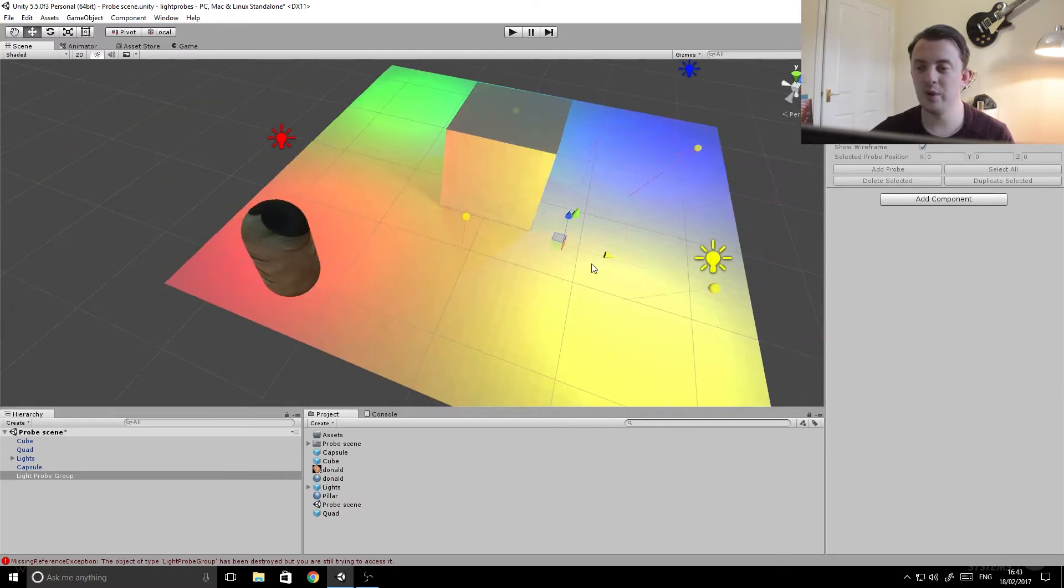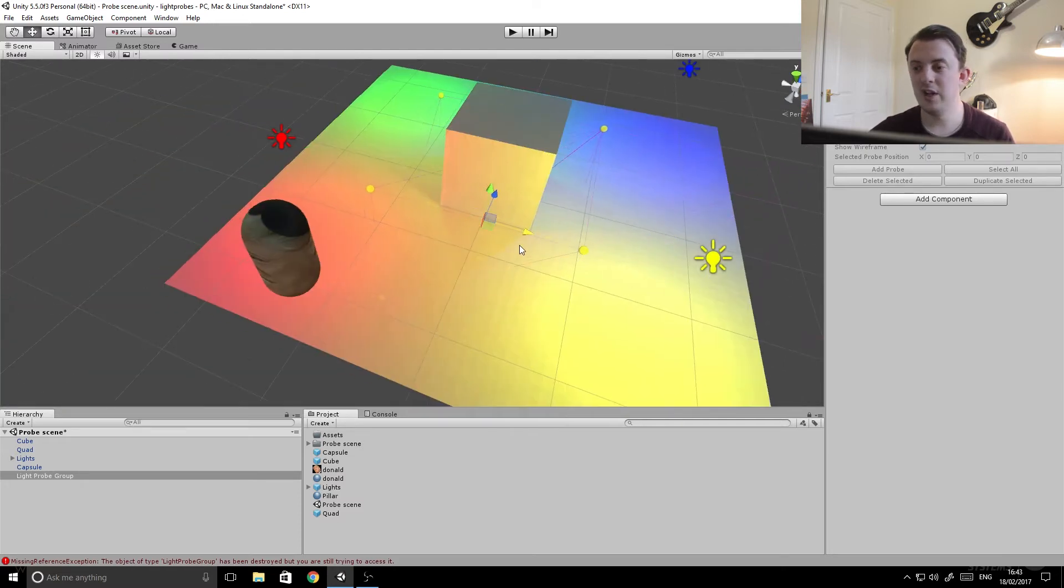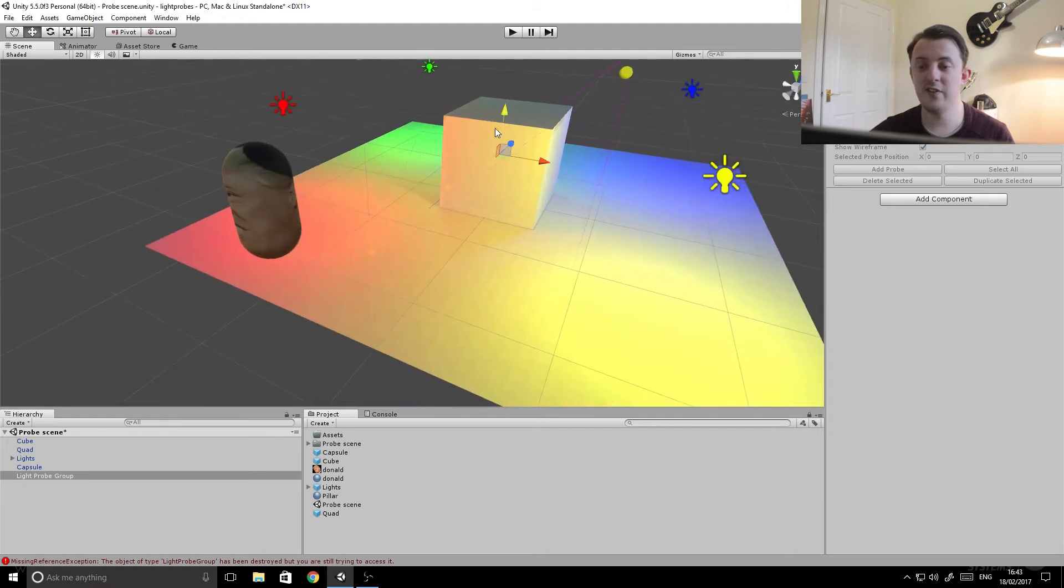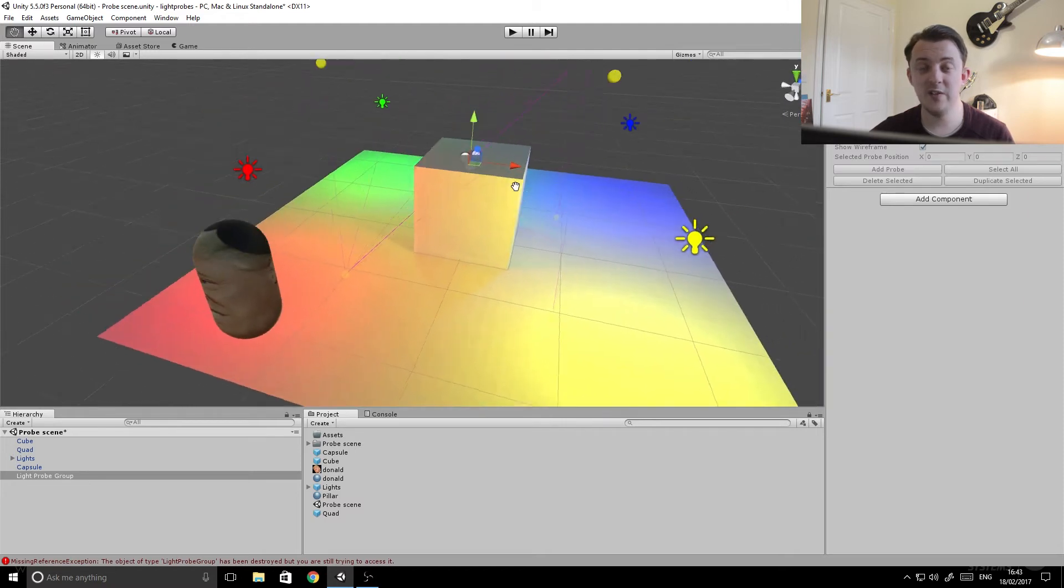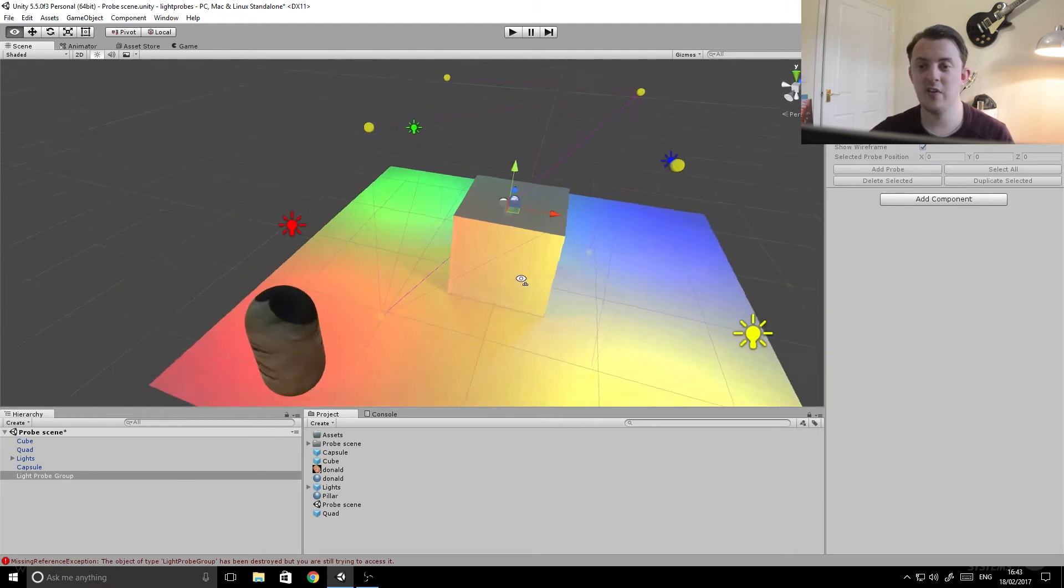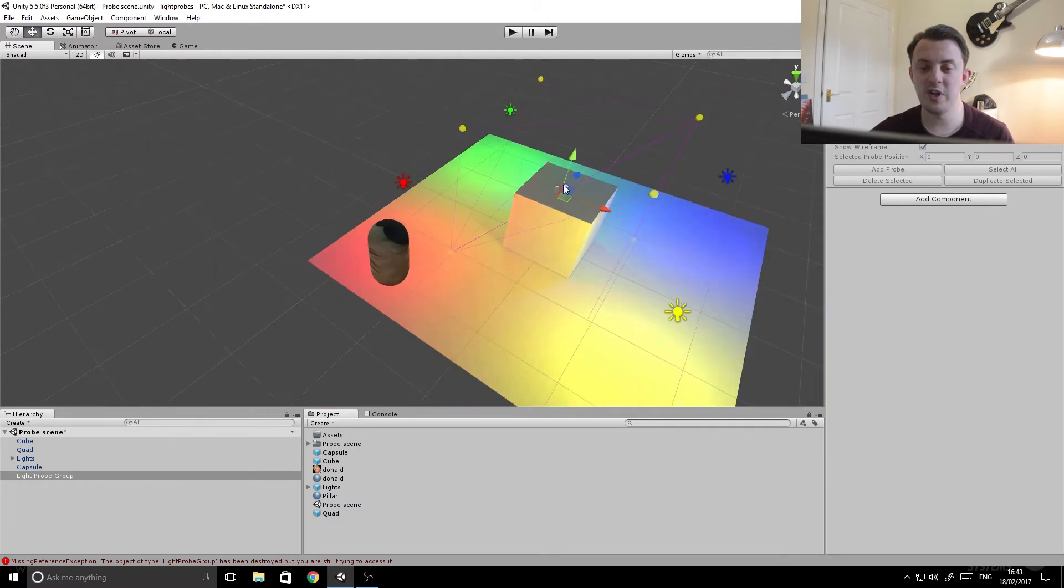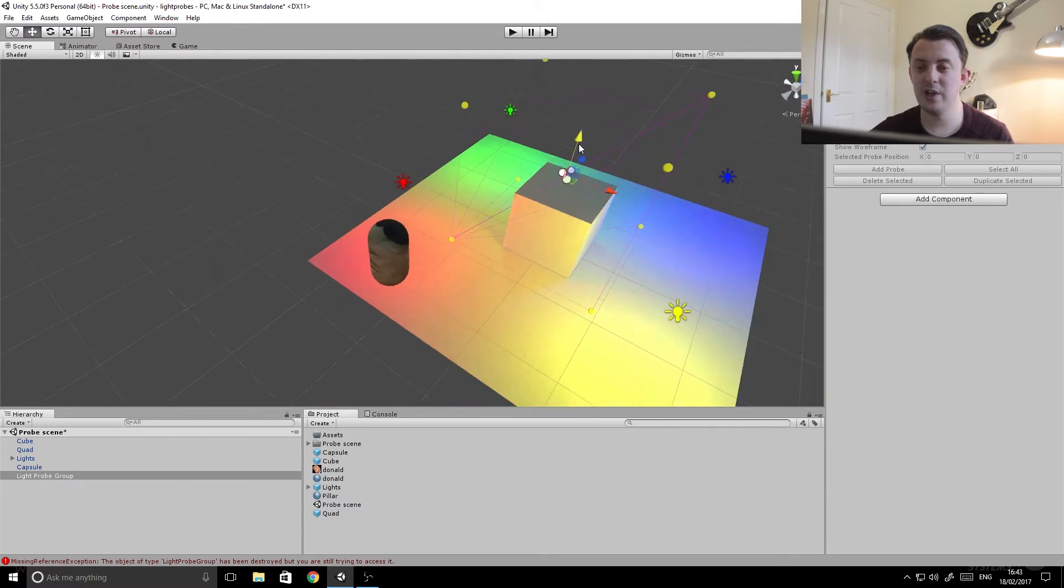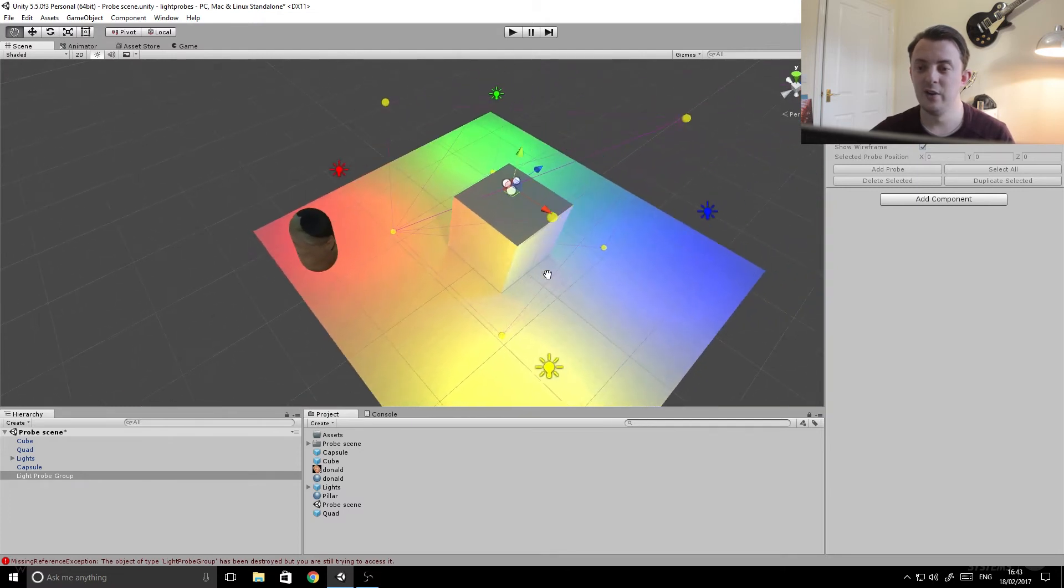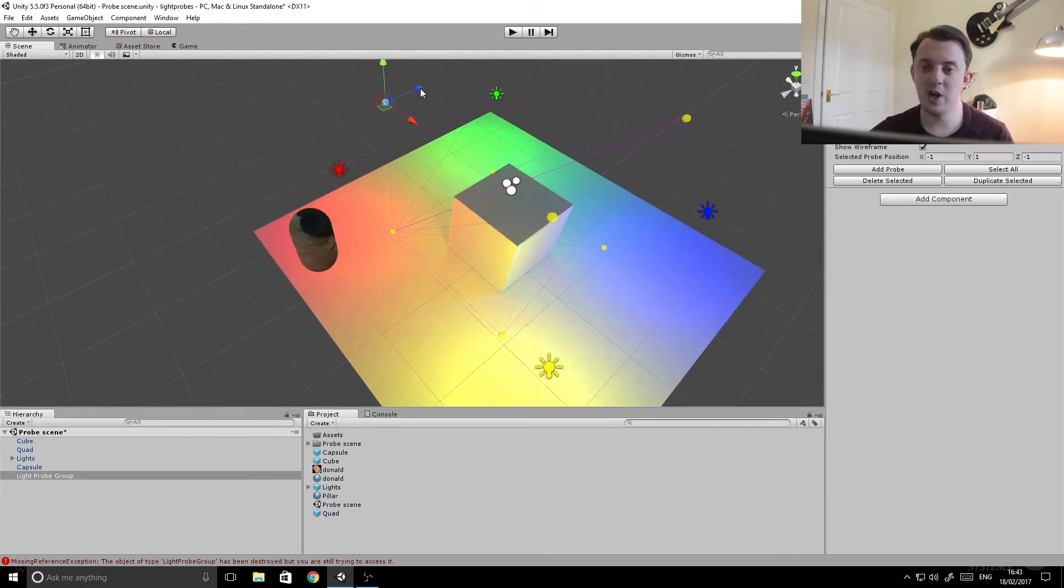Now what these do, they will store the lighting information at any given point and affect the things in the scene that are set to receive light. So the moving objects in the scene that you want lit.